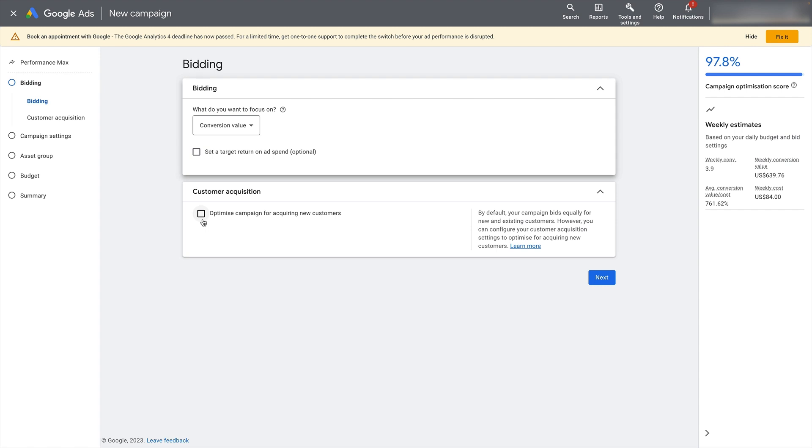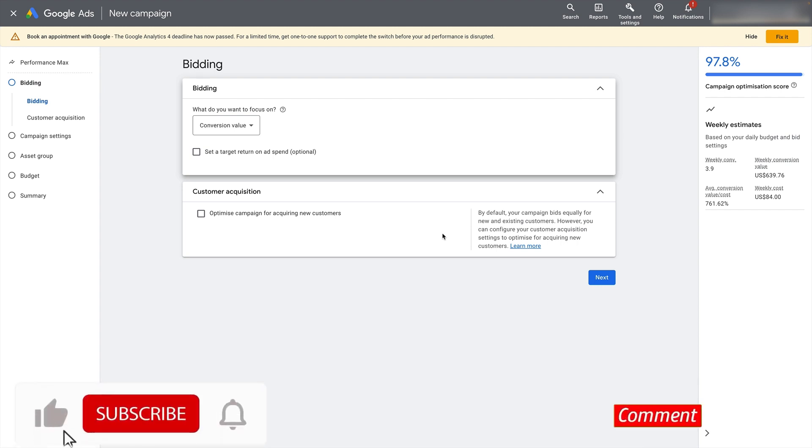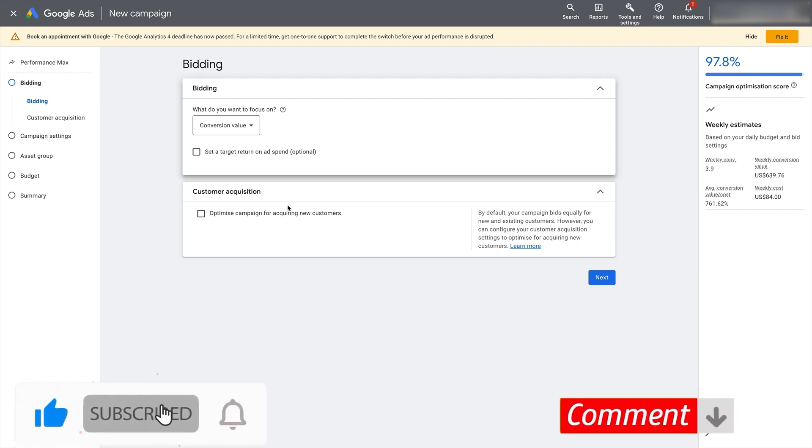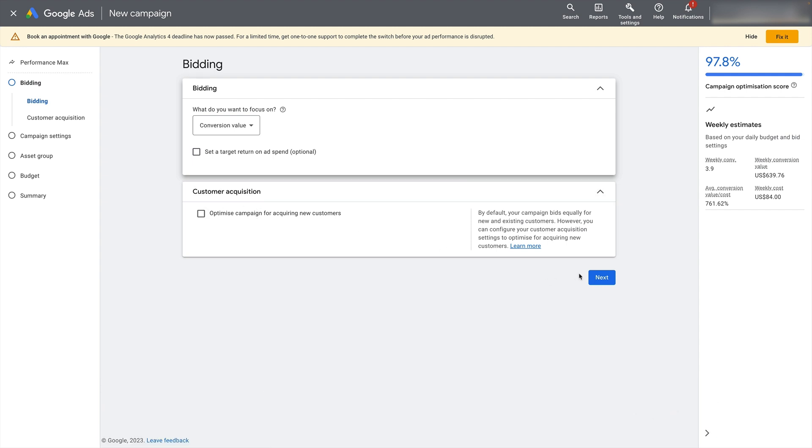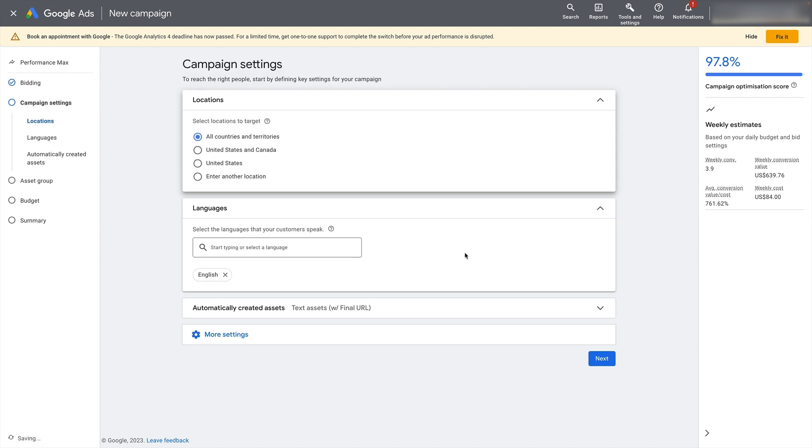And you've got an option here to optimize the campaign for acquiring new customers. But this is a media topic that deserves its whole own video, which I will publish later on. So do subscribe and hit the bell notification if you want to be notified when that video comes out. For now, we're just going to leave that blank and we're going to set up a sort of more standard campaign setup. So let's click next.